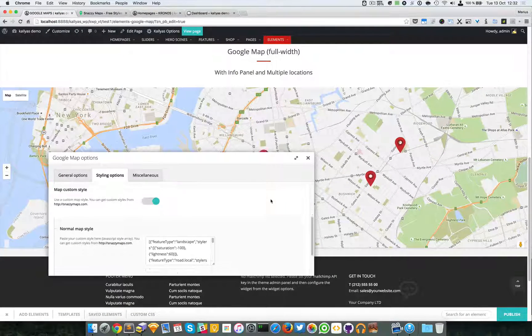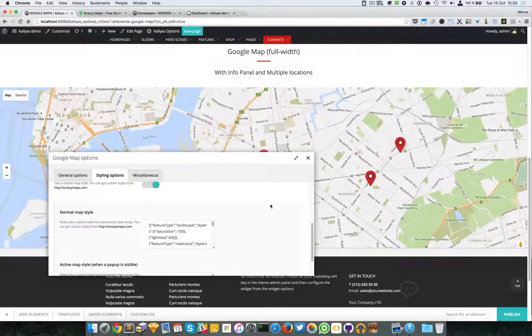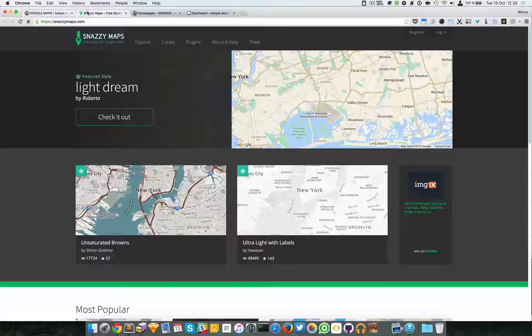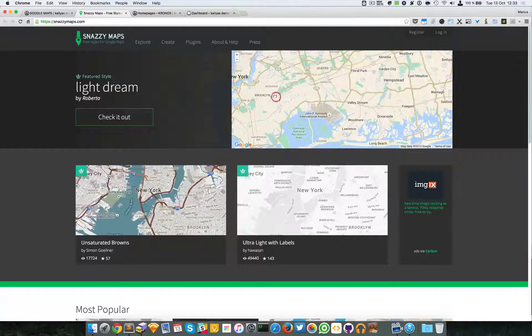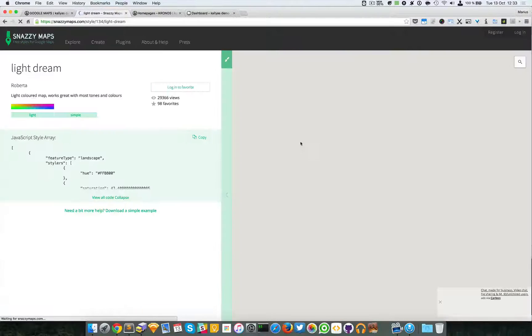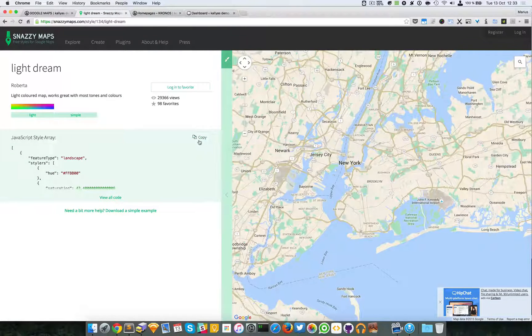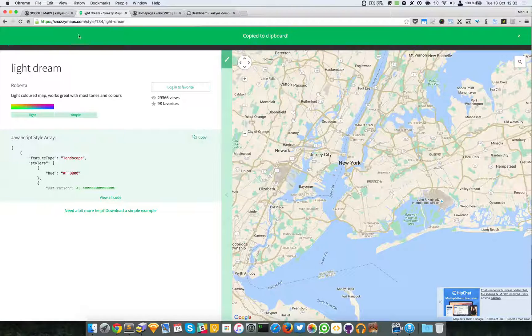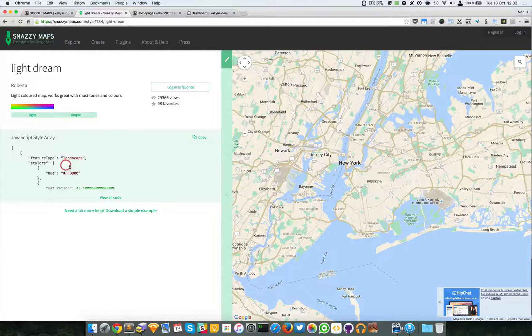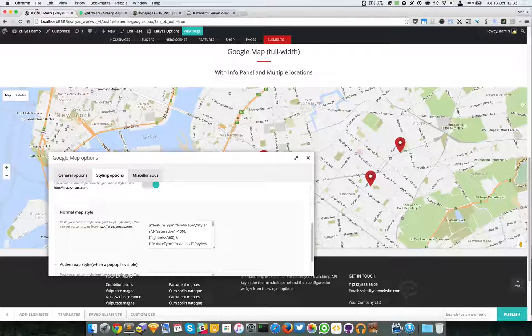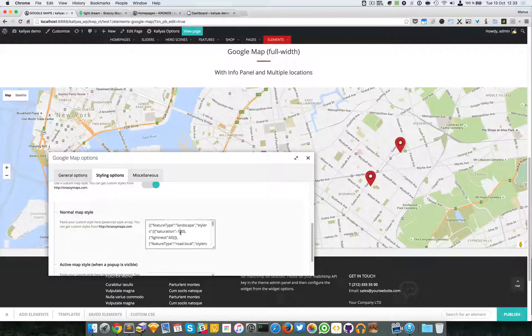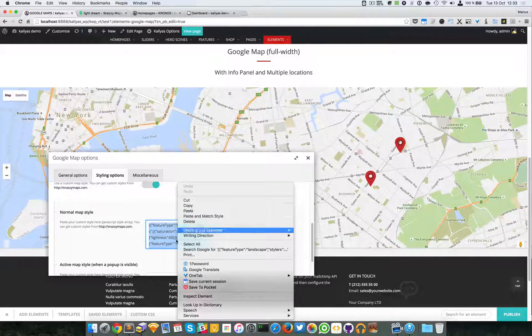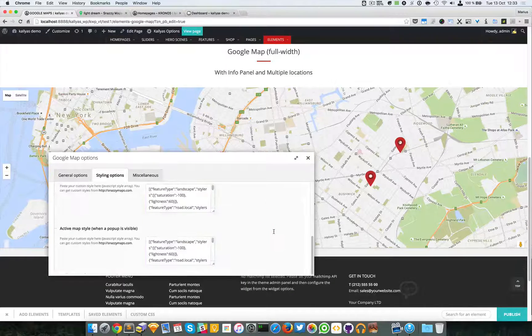So just you just have to go here, check it out, and you have to copy this code right here. It's actually a JavaScript style array, and just select all this and paste here. That's about it.